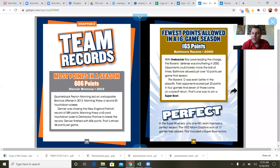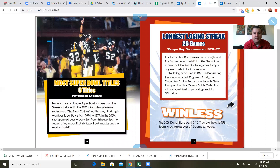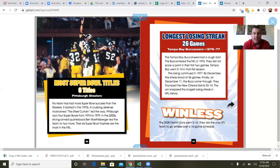Perfect: in the Super Bowl era, only one NFL team has had a perfect season — the 1972 Miami Dolphins, my favorite team. They won all 17 games they played, including a Super Bowl victory. Most Super Bowl titles — six titles: the Pittsburgh Steelers. No team has had more Super Bowl success. It started in the 1970s with a crushing defense nicknamed the Steel Curtain — Pittsburgh won four Super Bowls from 1974 to 1979. In the 2000s, strong-armed quarterback Ben Roethlisberger led the team to two more. Their six Super Bowl trophies are the most in the NFL.